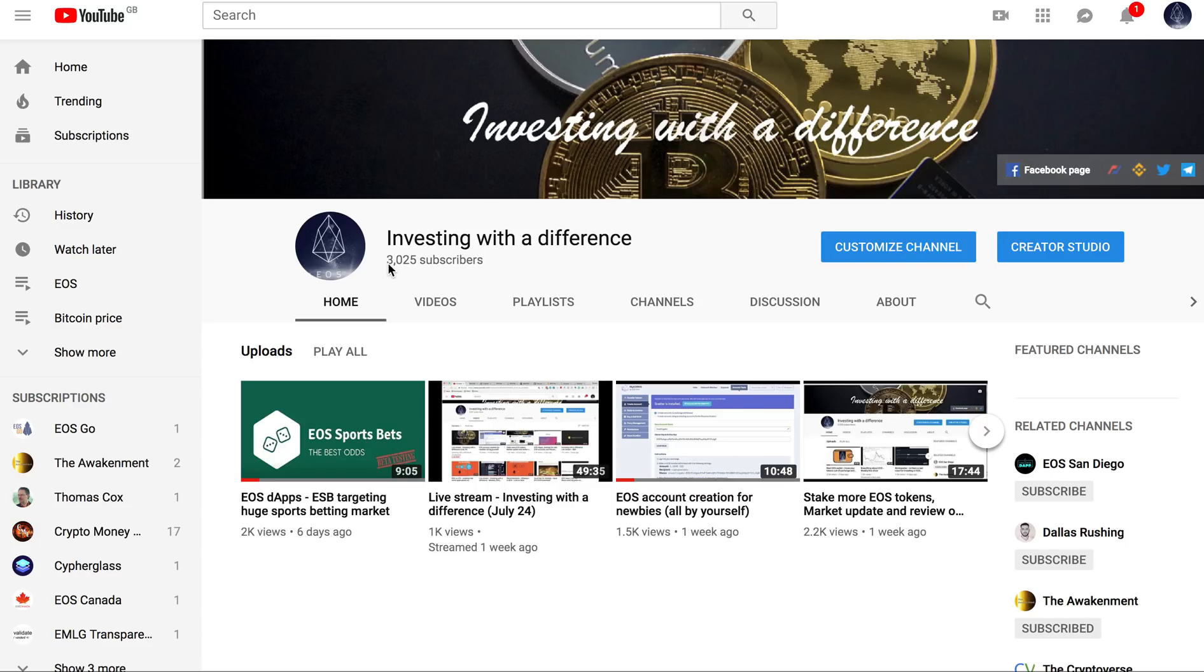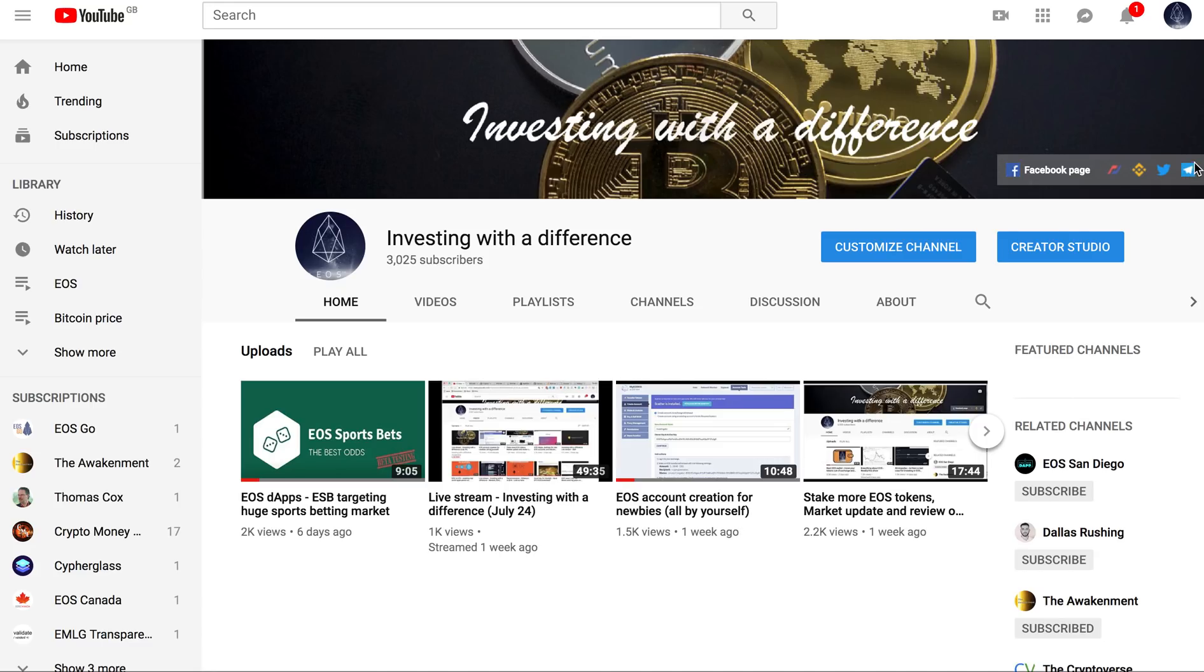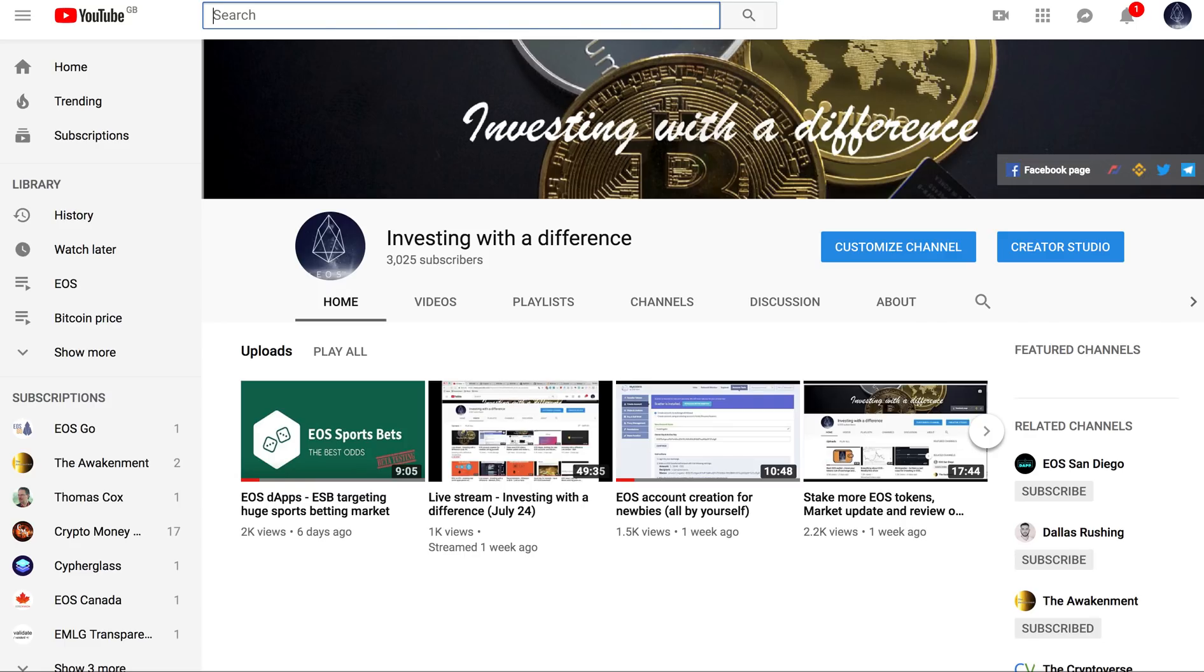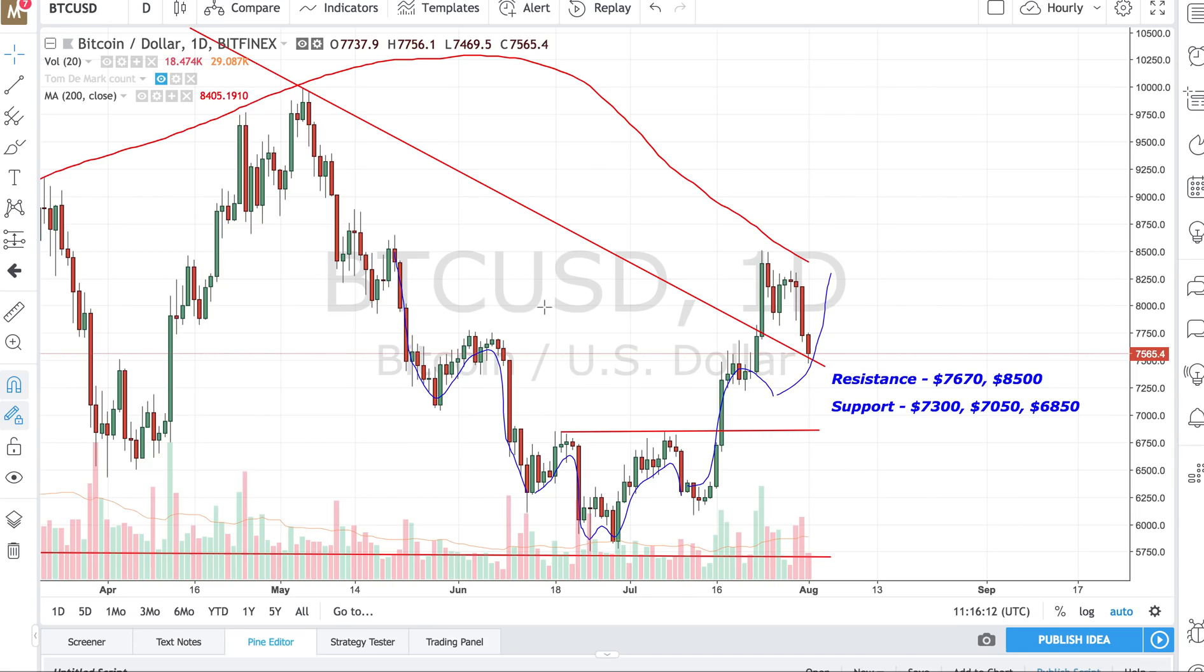First of all, thank you for continuously subscribing to our channel. We have crossed 3000 viewers now and we are getting pretty good responses. A lot of people are joining our telegram channel. If you click on this link you will automatically get invited to the telegram channel. We are looking for good discussion over there.